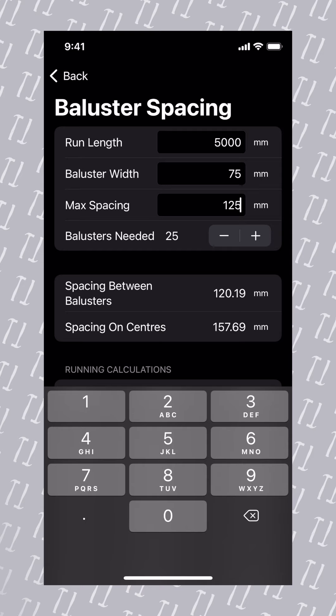There is a value provided, however it's important you check that your local building regulations are met by this number.